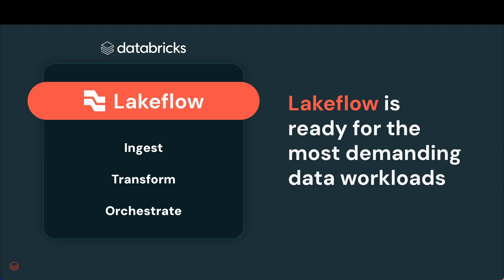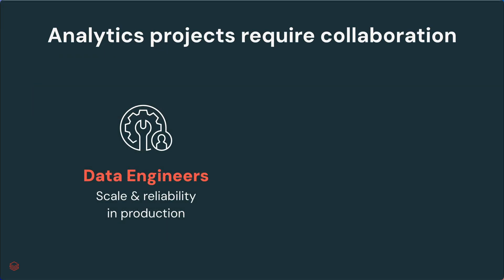We've all seen just how powerful Lakeflow is. It's ready for your most demanding production data workloads. Now, when you hear production data workloads, you probably think of data engineers.